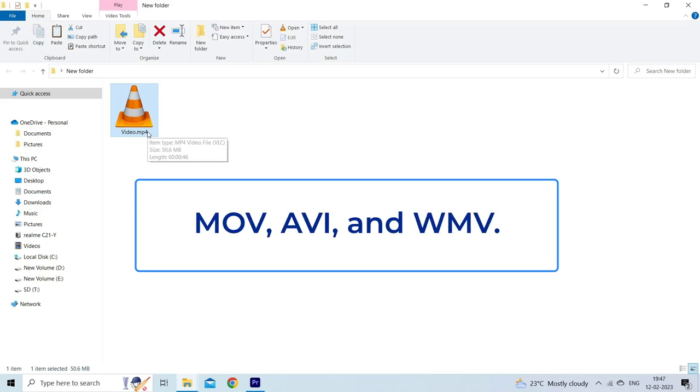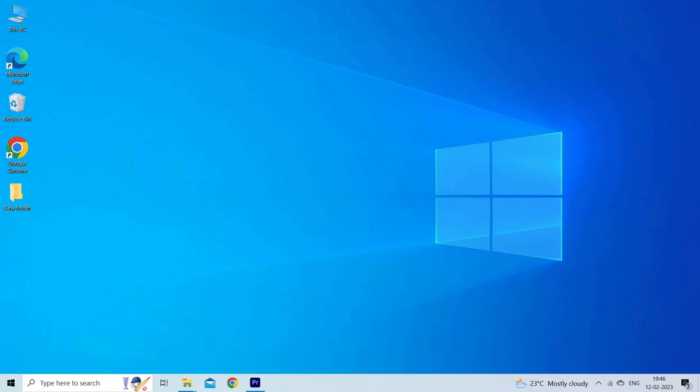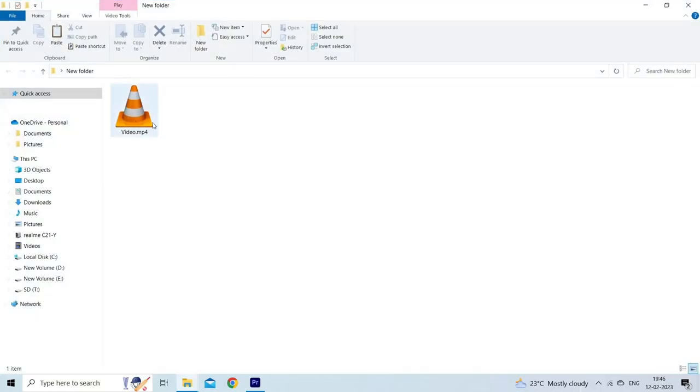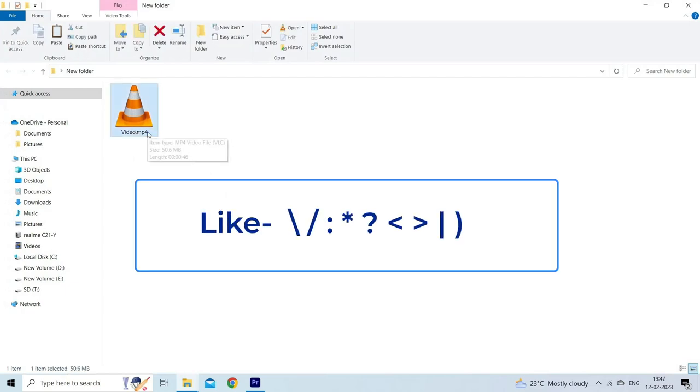Solution 4: Check the name of the video file. Sometimes an inappropriate name for the video file could lead to such kinds of errors and issues. So here you need to make sure that your file name doesn't contain any special characters.